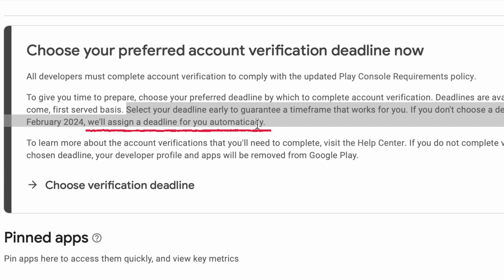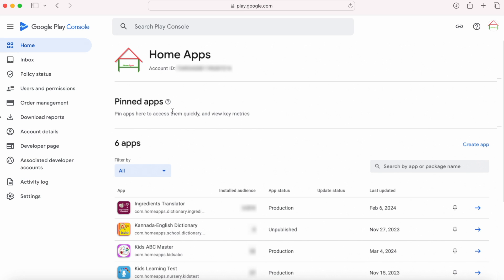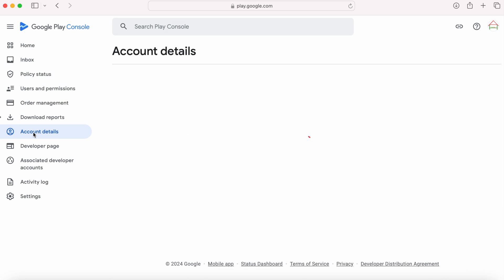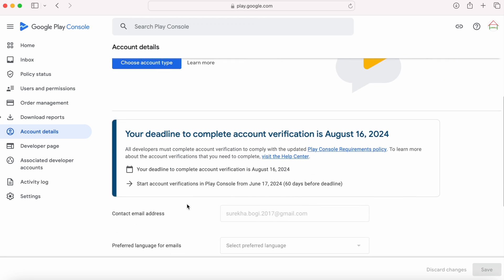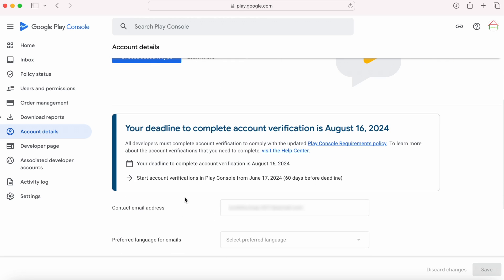To know your account verification deadline, login to your Play Console account, go to account details, and scroll down. Here you'll see the deadline to complete account verification and also from when you can start verifying your account in Play Console.